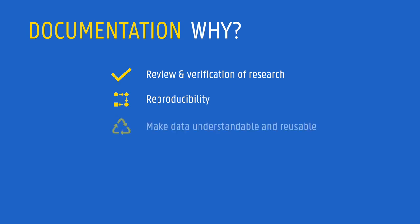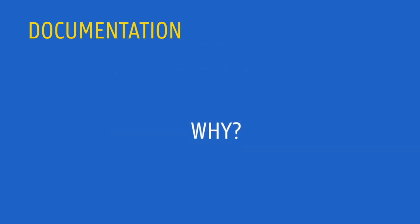It is also important because it enables research data to be understood and reused by others, including by yourself in the future. In other words, it's a crucial step into making your data FAIR.